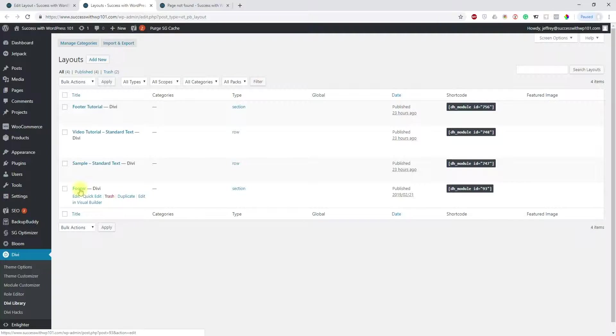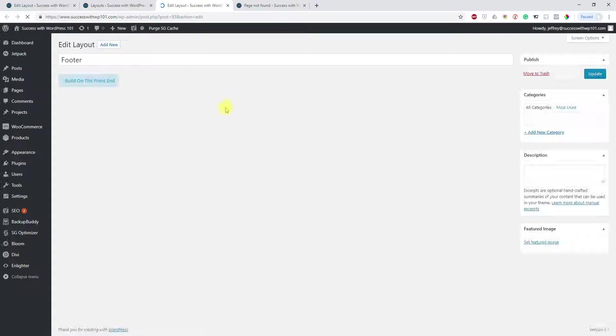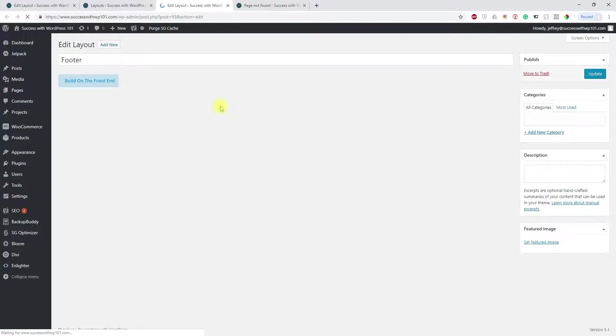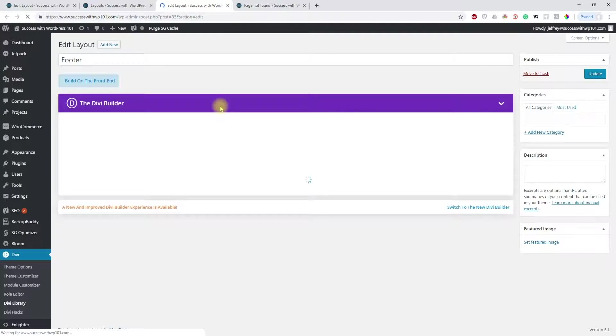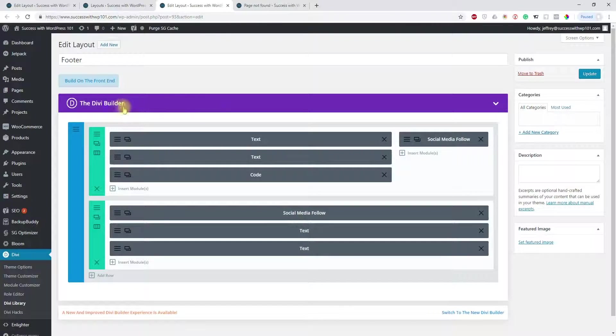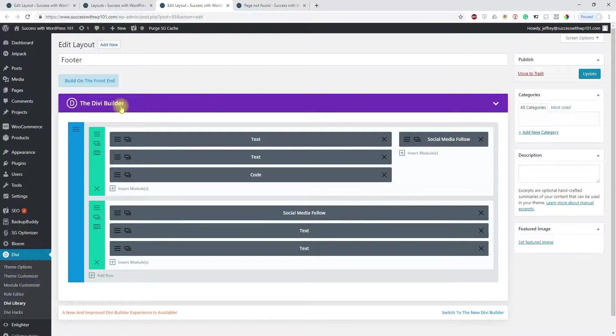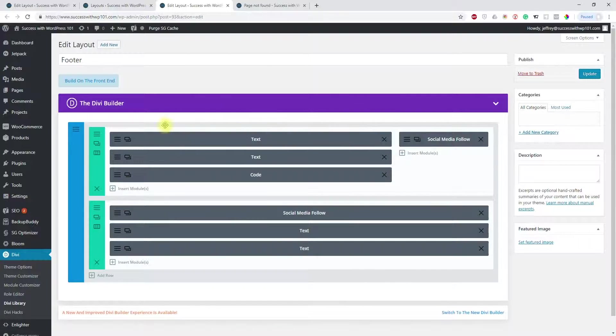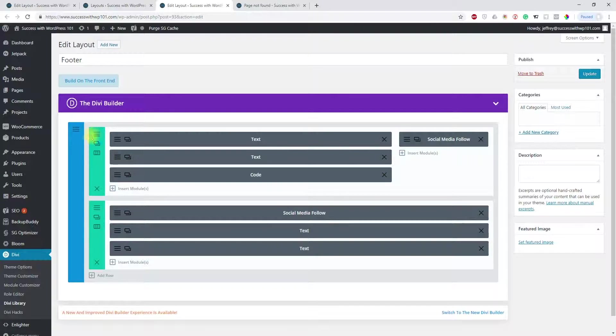I have this footer, for example. Let's open that in a new tab. This is my footer layout. And when you look at this, this is the latest version of Divi. When it's in the classic Divi builder, it's actually okay.